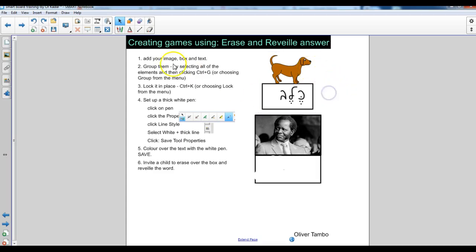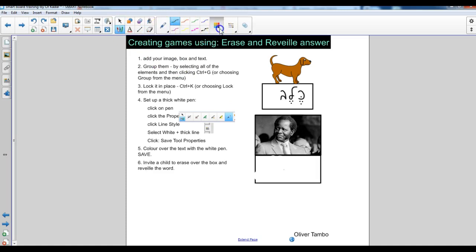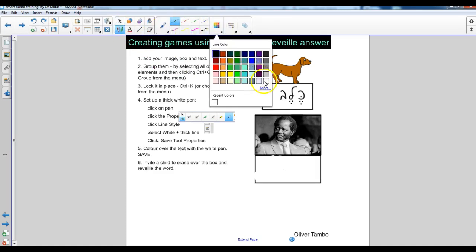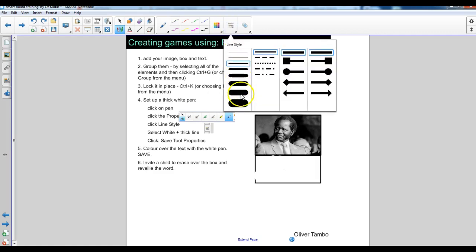And what I'm going to do now is I'm going to go to the pens and I'm going to choose a white pen and I'm going to make it quite thick.